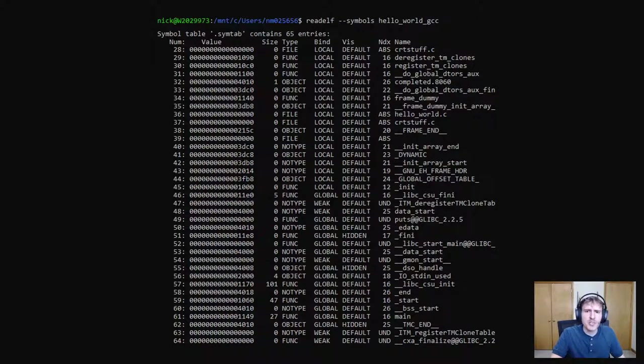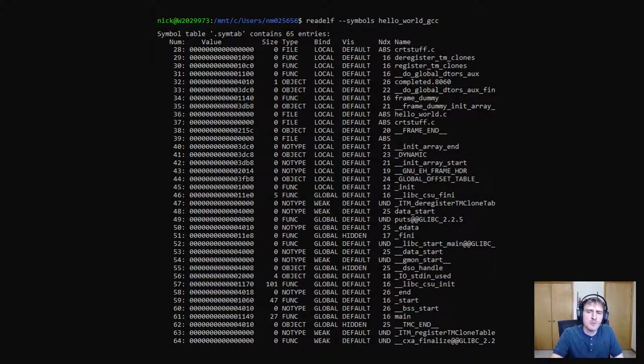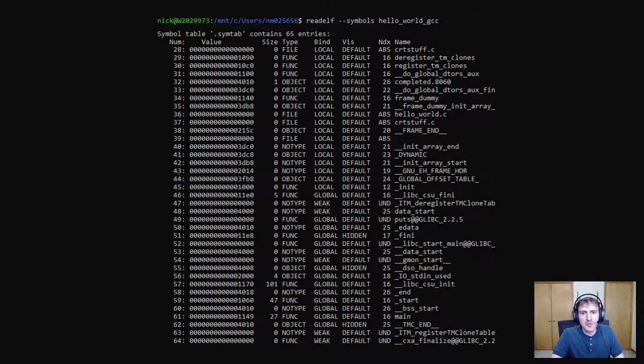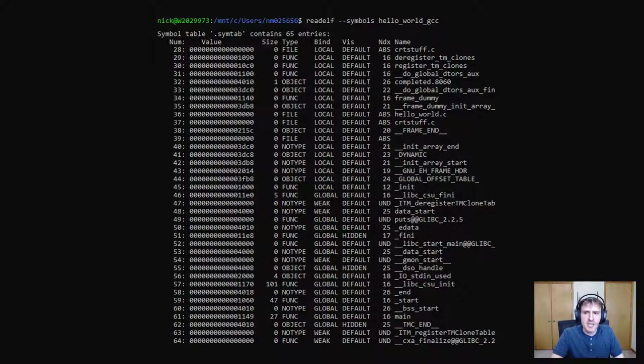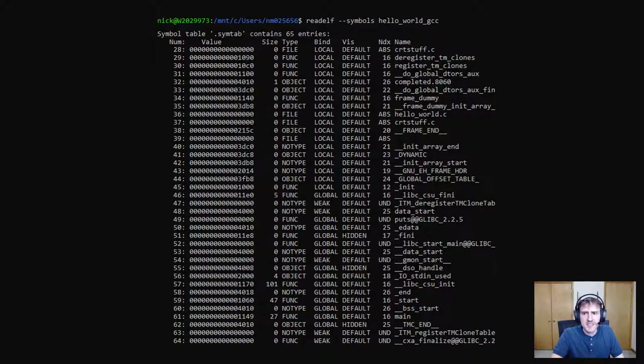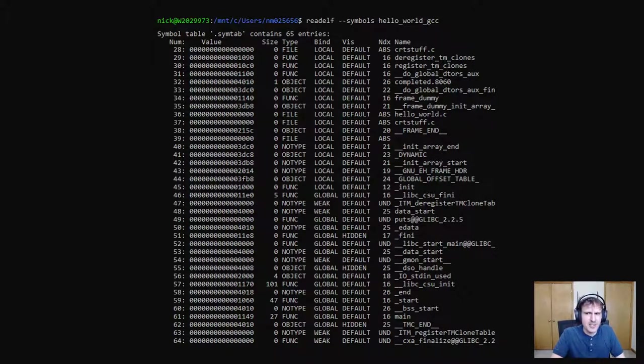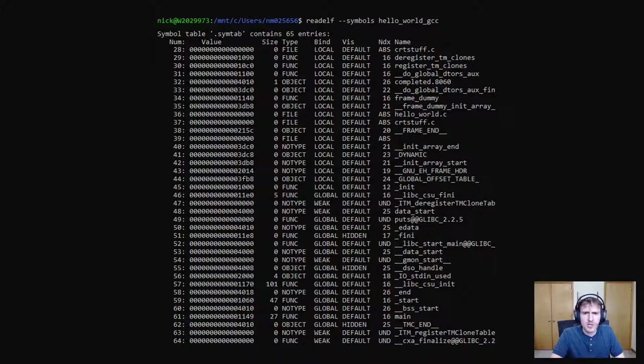Here I've used readelf again, using the argument dash dash symbols to read the symbol table of the executable. The symbol table stores variable names, function names, objects, classes, interfaces, etc. It's a treasure trove of useful information about the executable. And it's actually a lot longer than I'm showing here, but I cut it down to one of the more interesting parts of it. The symbol table is also not required to be included in an executable. This information can be stripped, so you won't always have it.